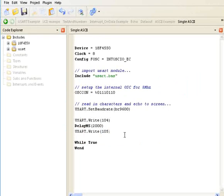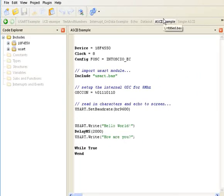From here, a handy tool to use is the carriage return. Basically, the carriage return allows you to insert a new line.